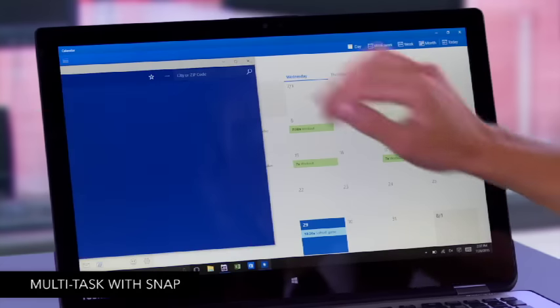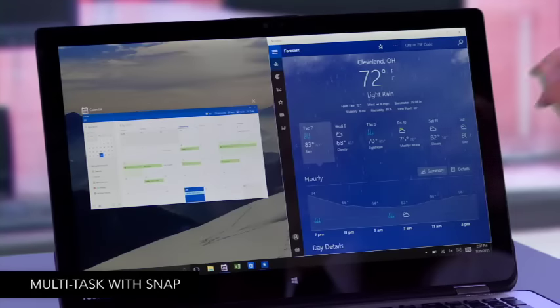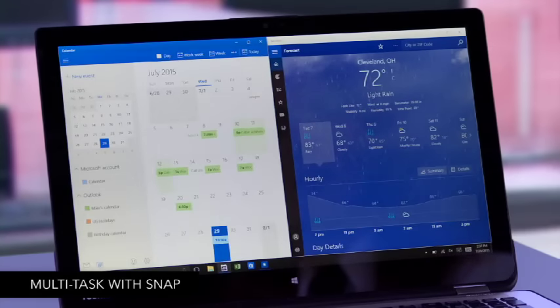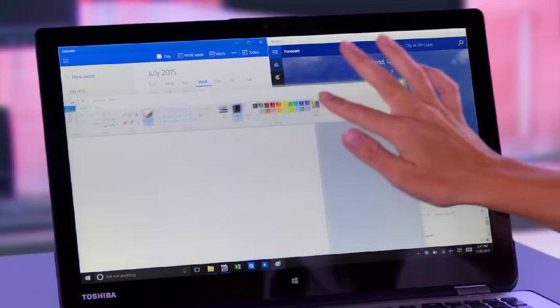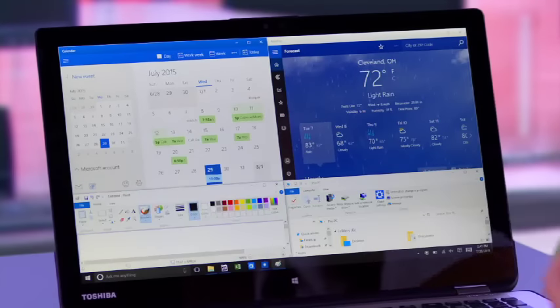Love to do two or more things at once? Here's an easy way in Windows 10. It's called Snap. Drag one app to the side of the screen and it snaps into place. Snap a second on the other side of the screen. Or drag the apps to each corner and use up to four at once.